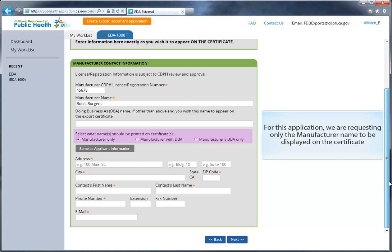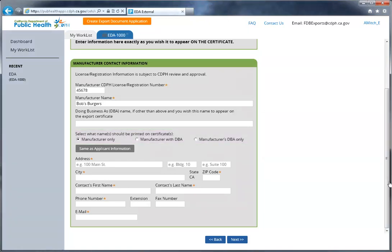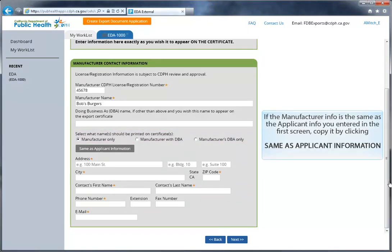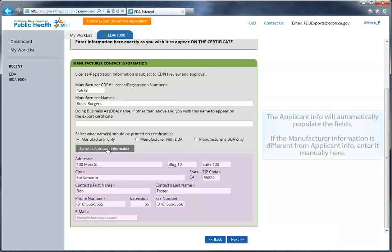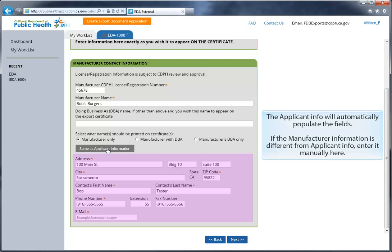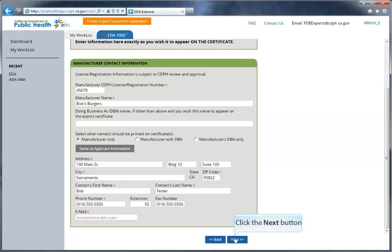For this application, we're requesting manufacturer-only information. If the manufacturer information is the same as the applicant information you entered in the previous screen, you can easily copy it by clicking the Same as Applicant Information button, and that will automatically populate the fields. If the manufacturer information is different from the applicant information, you can enter it manually here. Click Next when you're ready to move on.